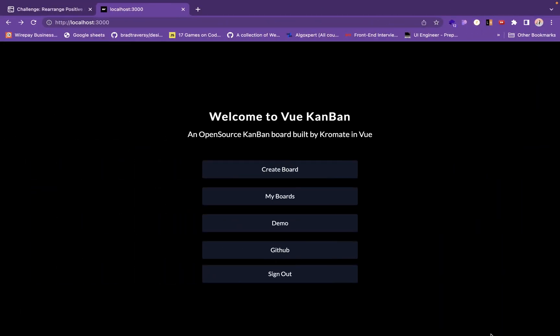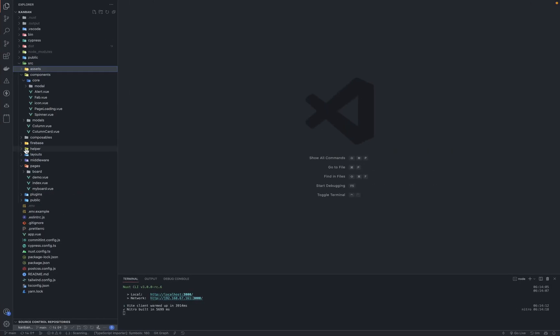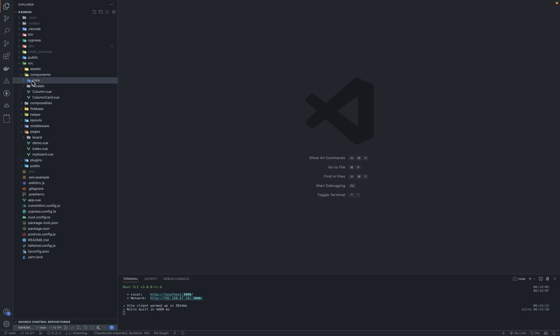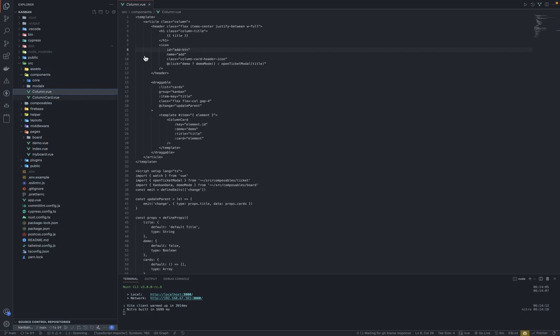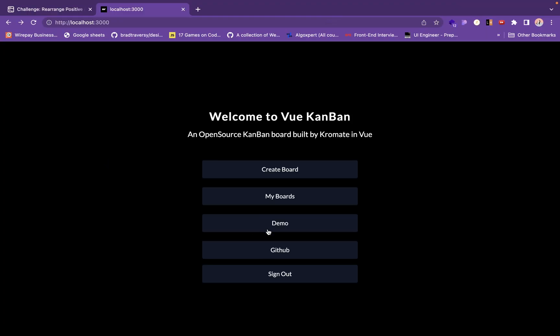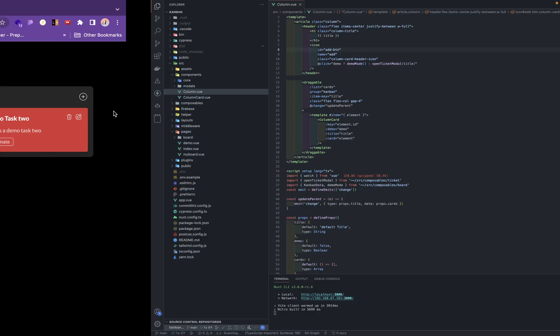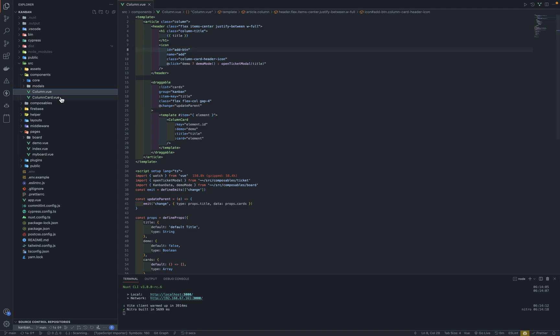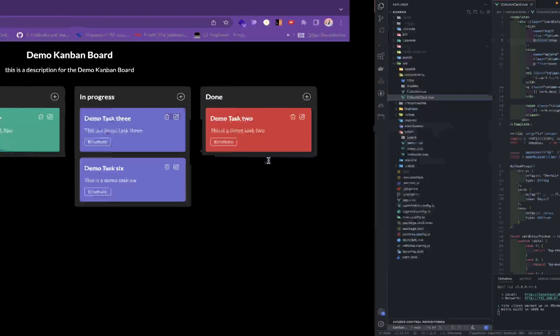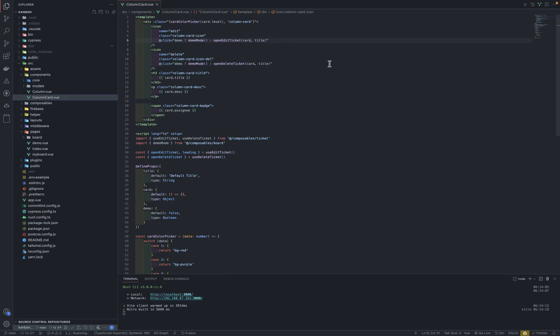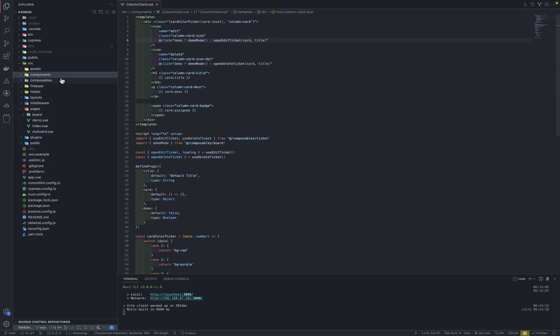Then we have the components. We have the core components, models, alerts. That save button you're seeing here, the fab button, the alert system you see here. The modal is when it pops up. The icons, the icons page. Loading is that loading screen. Then we have the spinner that you see when you click a button. Then we have the columns. We have the columns, and we have the column card. These are the column cards. These things that are colored, so these are the column cards under components.